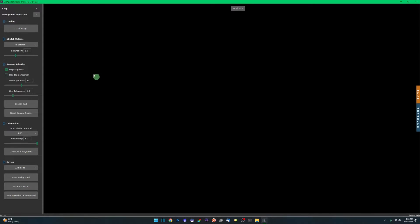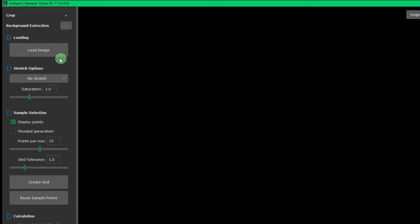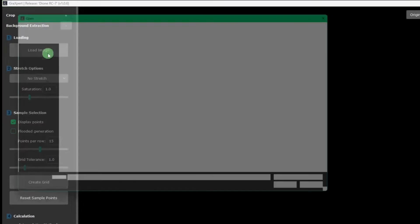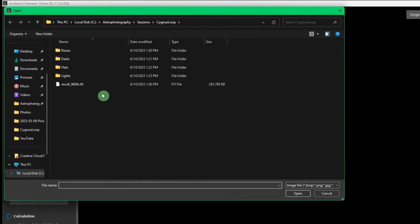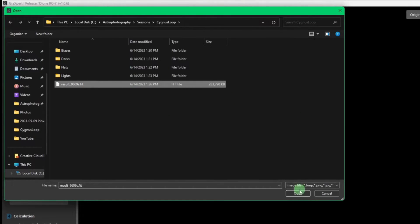We will start with step number one, and that's to load the image. That's the stacked image that we just got out of the Siril script, our result.fit file. Going to click open.